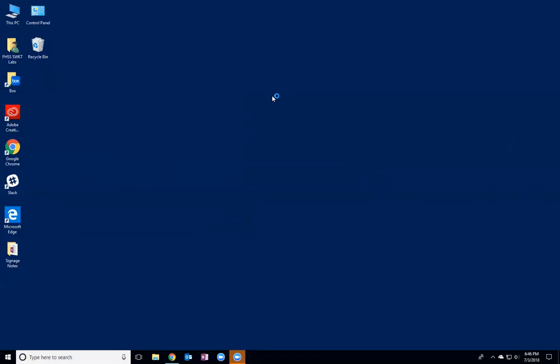Great, so once it's logged in, you'll notice that there's no app that pops up. This is because Box Drive is a way to edit things as if they were files saved onto your computer.